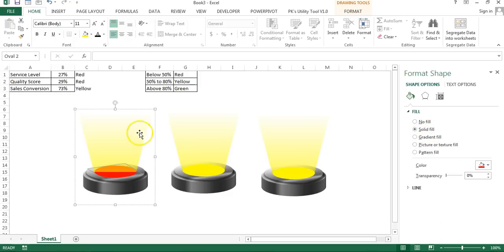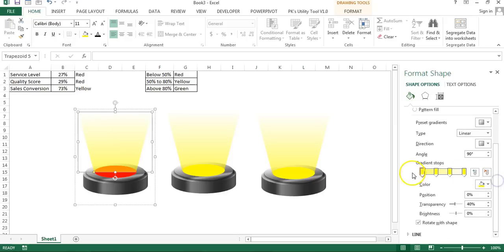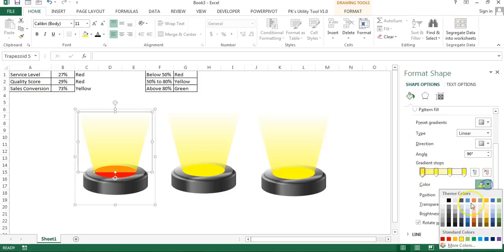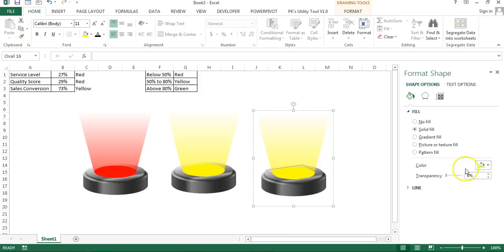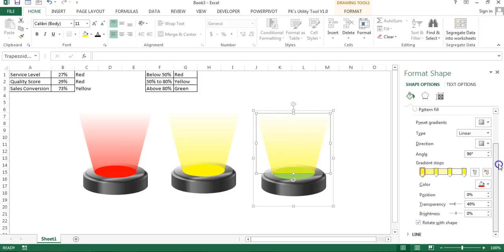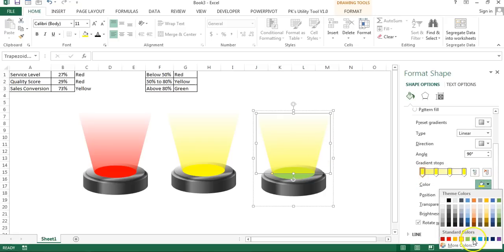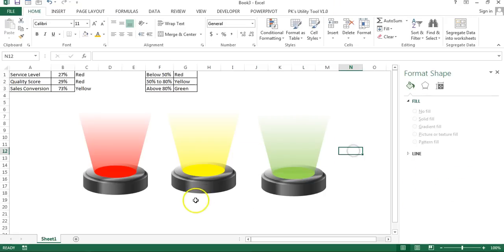Replace the yellow fill with red for the small oval. Then select the trapezoid and fill it with the same red color, keeping the same gradient transparency: 40%, 60%, 80%, and 100%. Similarly, for the green spotlight, select the small oval and change it to light green, then fill the trapezoid with green as well. We now have all three spotlight shapes — red, yellow, and green — completed.